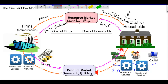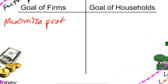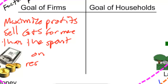In our circular flow model, money is always flowing counterclockwise, while resources, goods, and services are always flowing clockwise. The goals of firms and households are very clear. Firms are profit seekers — the goal of firms is to maximize profits. To do this, firms must sell their goods and services for more than they spent on resources. Profit is when a firm's total revenues exceed its total costs.